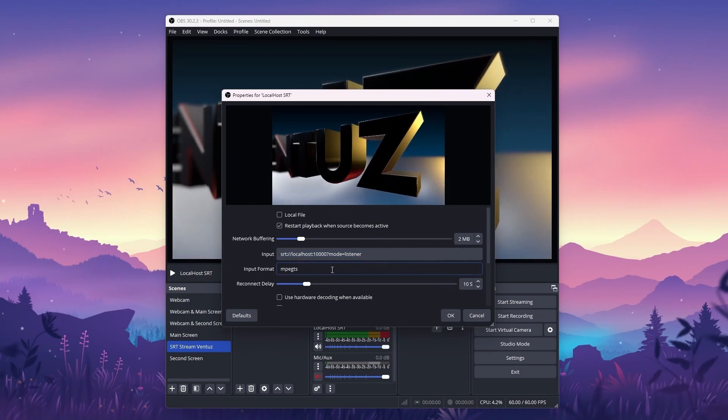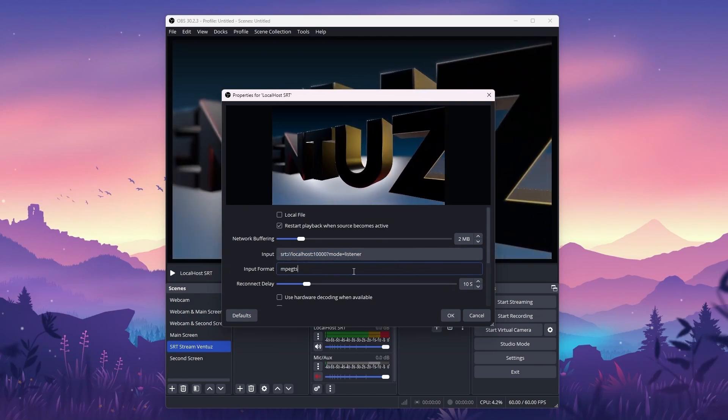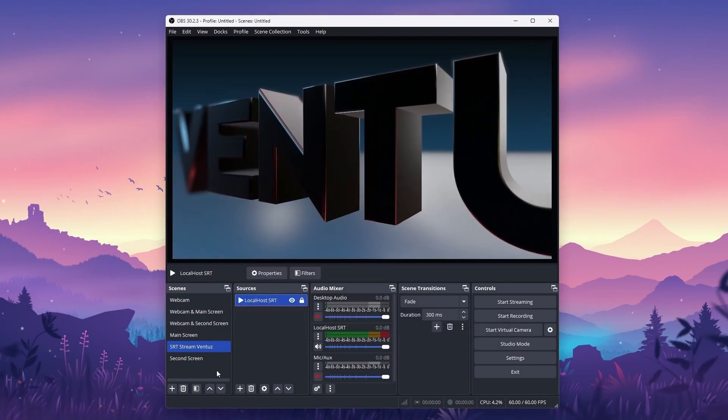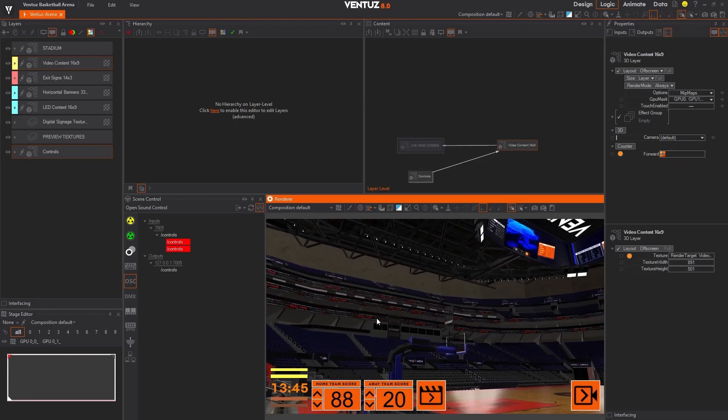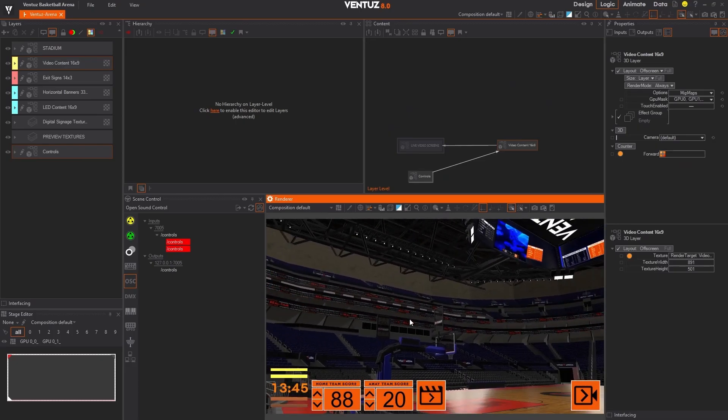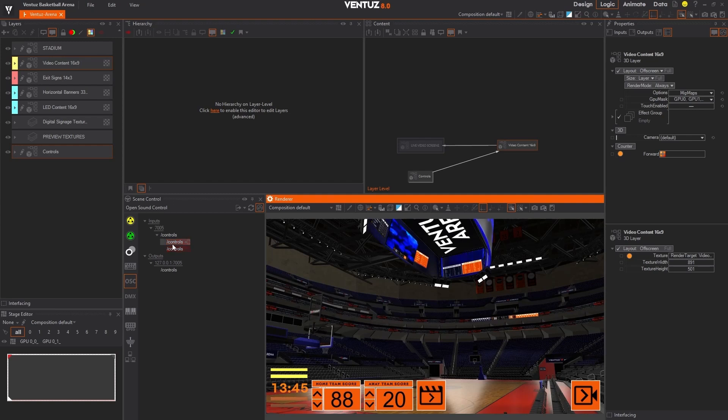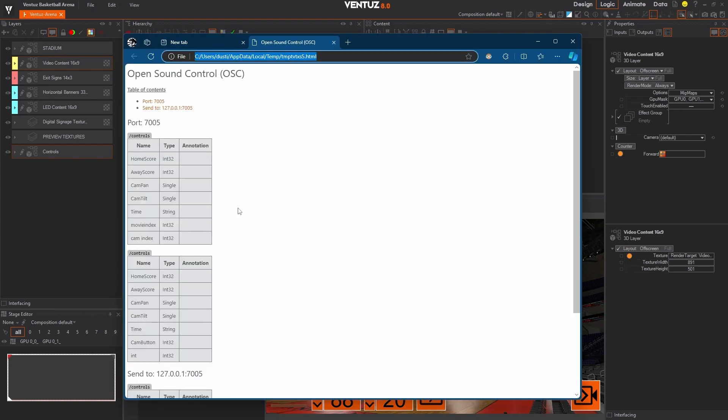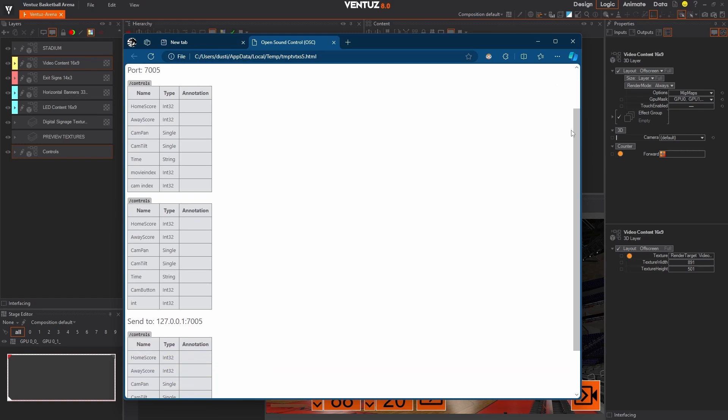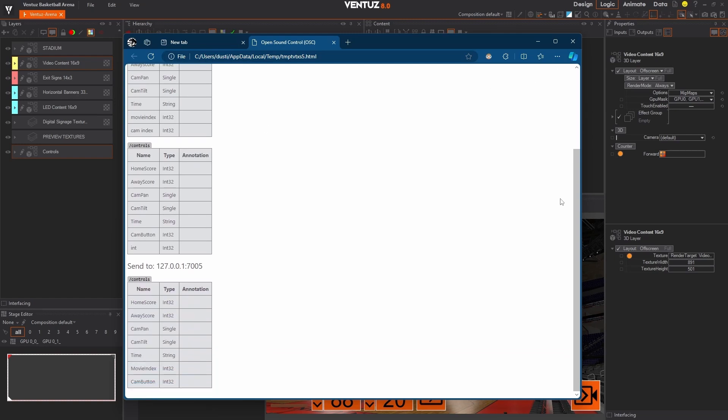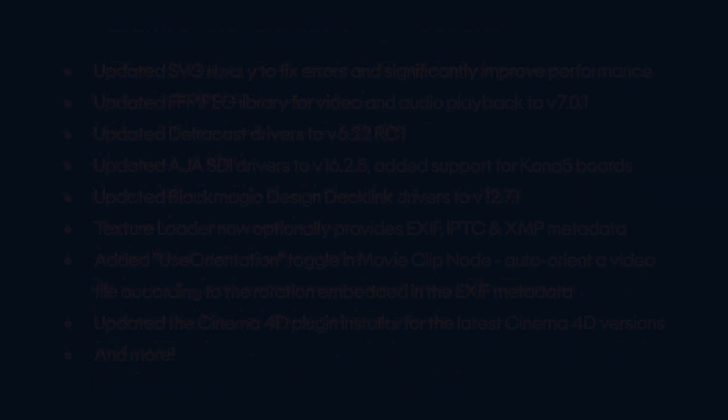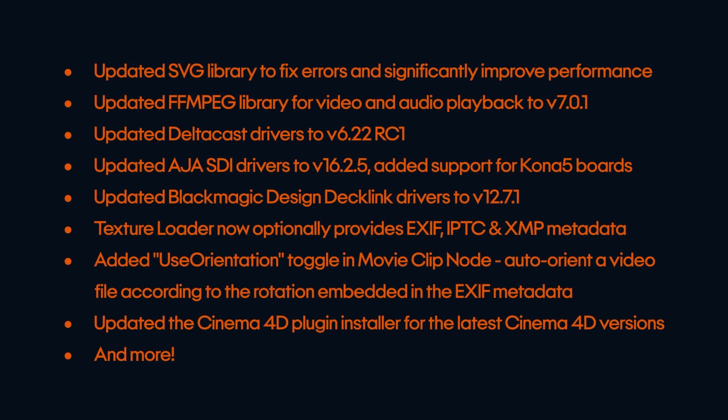For those building intricate scenes, the new scene control window gives you an immediate view of all of your data connections and controls. This makes troubleshooting and managing complex scenes quicker than ever. Ventus 8 is all about making your workflow smoother and more intuitive so you can focus on creating. Ready to explore? Start with Ventus 8 today.